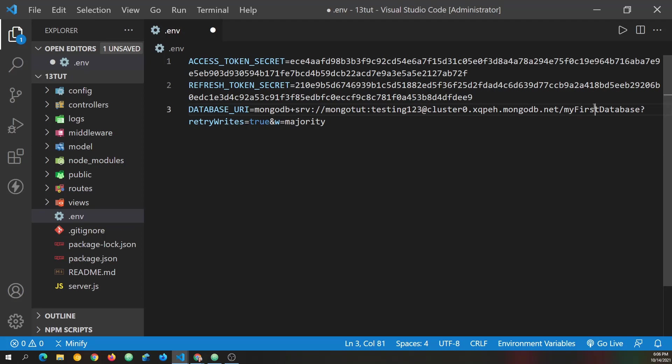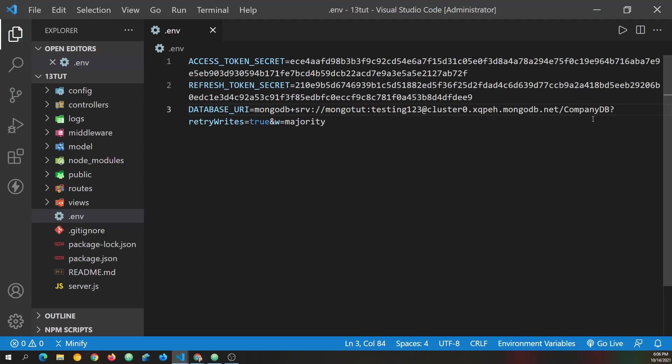And then instead of my first database, we named the database company DB. And now we can save this file because we're using the process.env to pull this value out when we need it to connect.